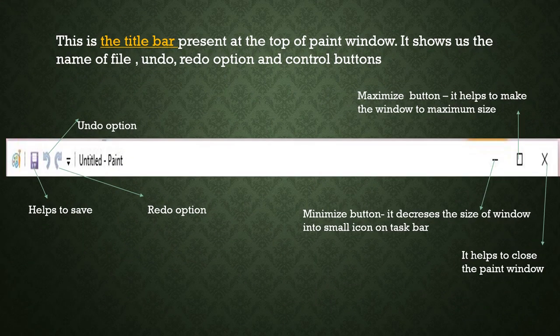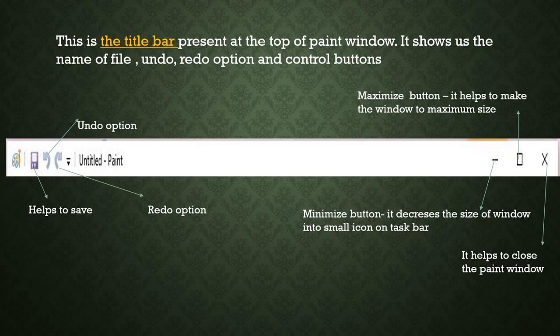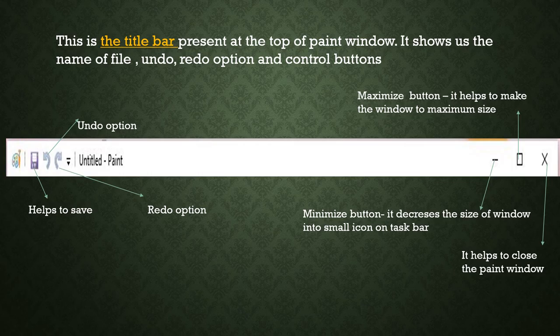Title bar, this is the title bar at the top of the paint window. Here we see the name, untitled paint. Along with that, we have some control buttons like minimize button. This button decreases the size of the window into a small icon on the taskbar. Then we have maximize button that increases the size of the window to maximum, means full size of the screen. Then close, it helps us to close the window. So, redo, undo and then save. The round rectangular box that helps us to save our file. We will study about all these things in the later presentations.